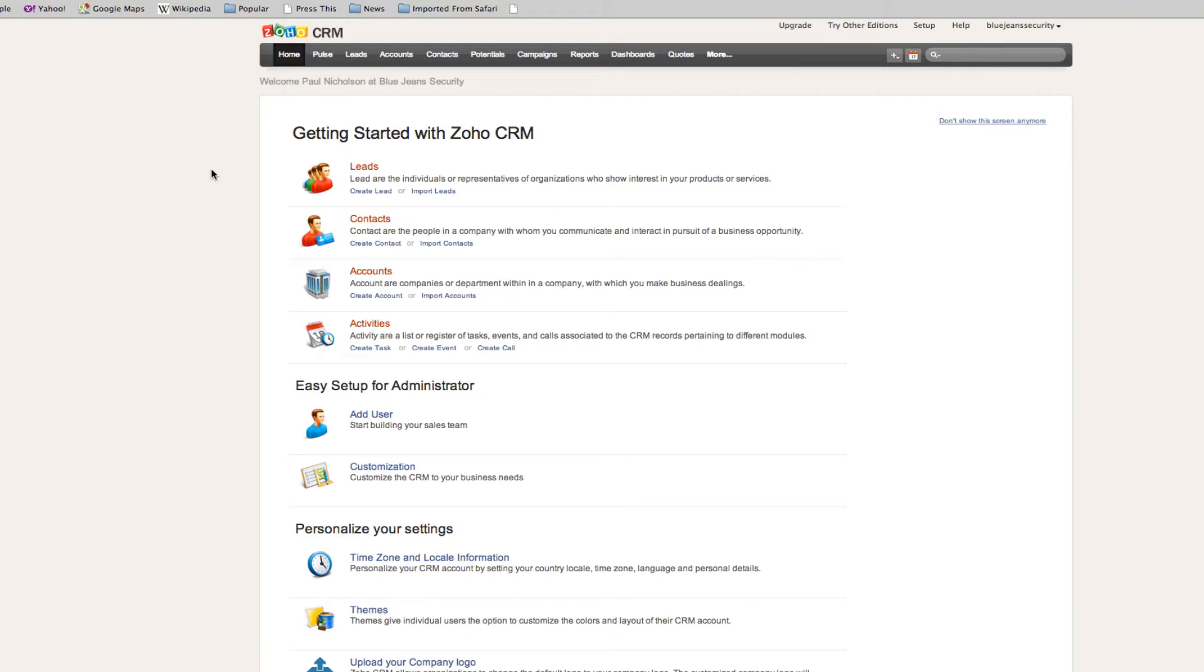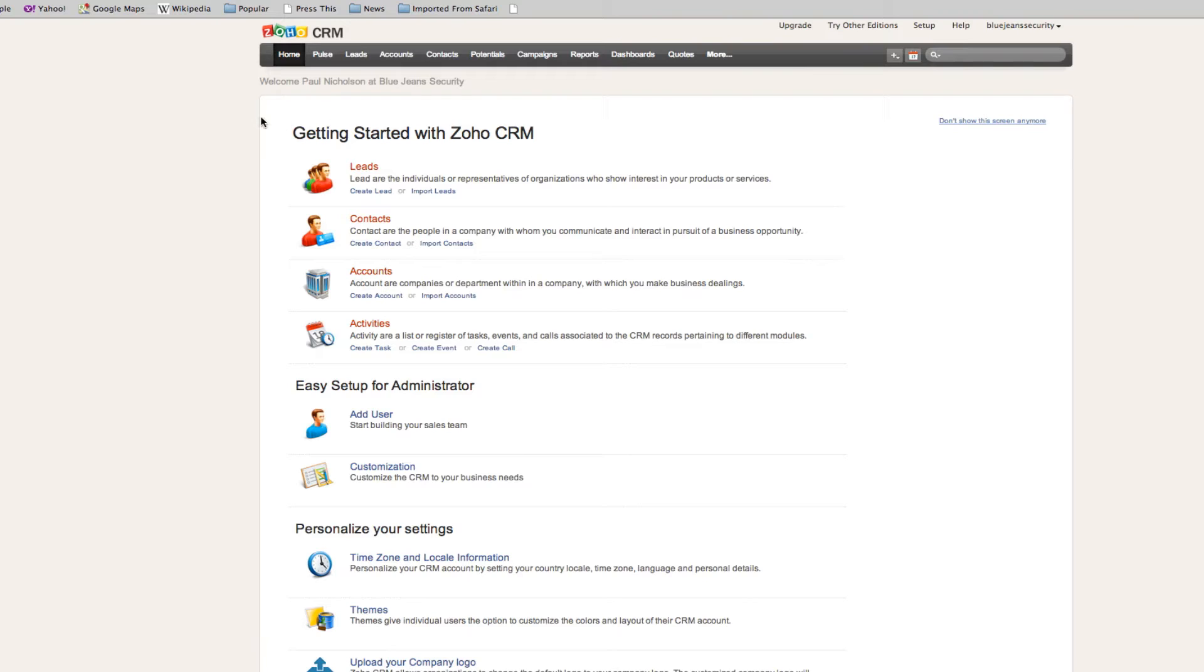To jump straight in, we're going to go straight to add a lead. Leads are individuals or representatives or organizations who show interest in your products or services. Our fake business is BlueJeans Security, a security company that doesn't exist.